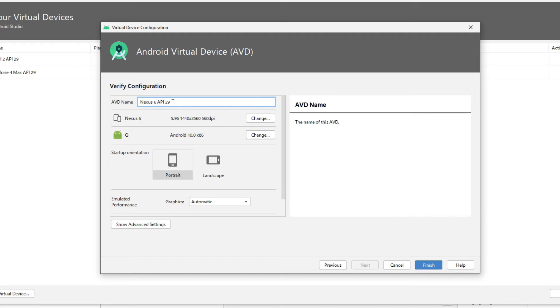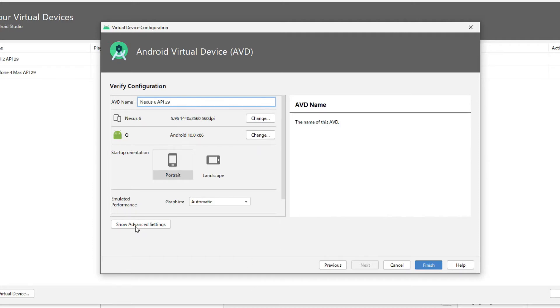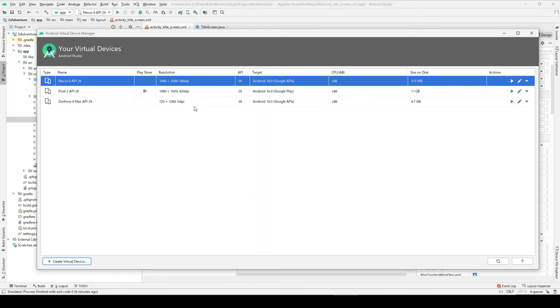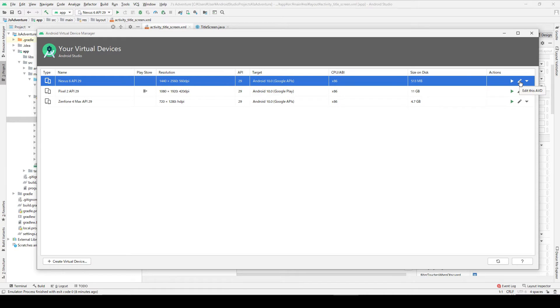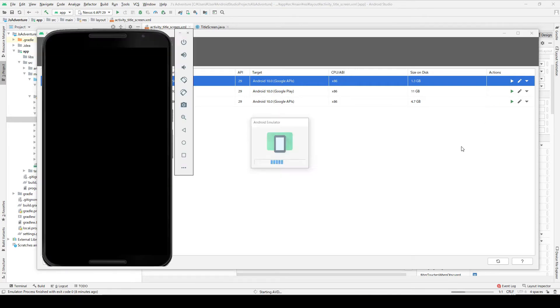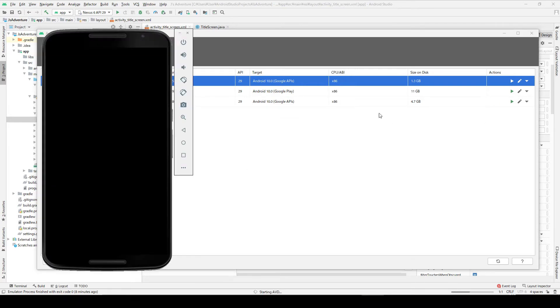You can set a name. If you want to choose some original name then you can change the name here, and so everything looks okay, so let's finish this. Okay, so this Nexus 6 has been added to the list. From here you can edit this emulator again if you want to change some stats. Also you can run this emulator launch, so let's click this.